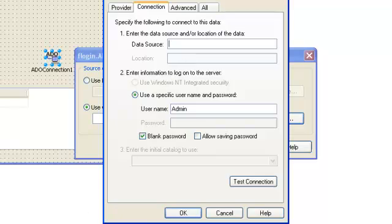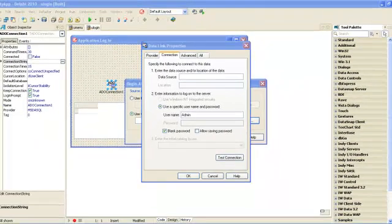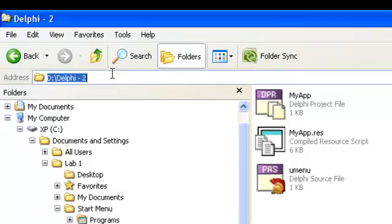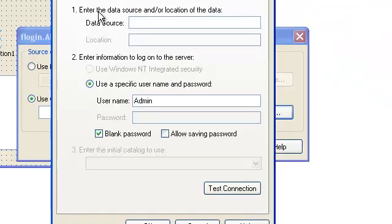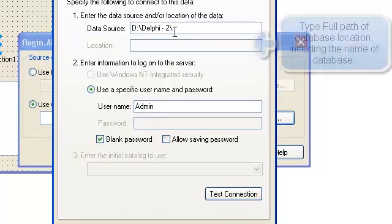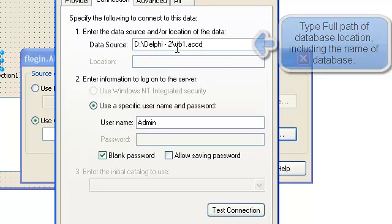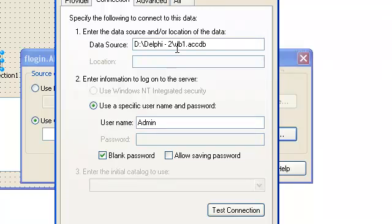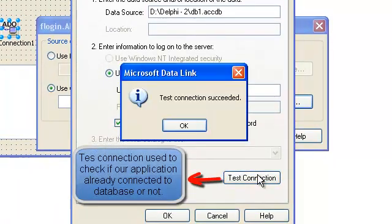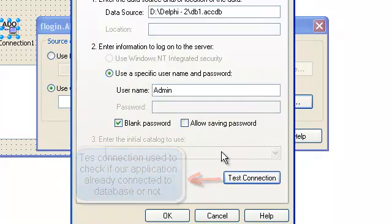My database location is here, so I will just copy the address and paste here, including the name of our database. So db1.accdb, simply like that. The connection is successful. It means that we have connected to our database. Simply click OK.